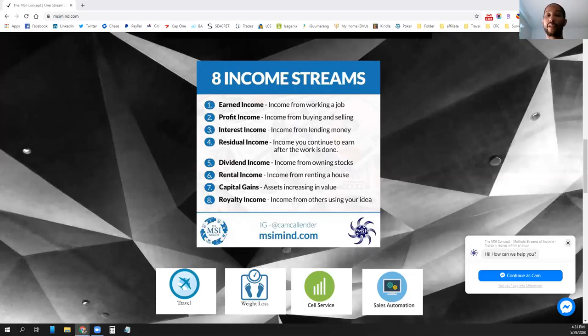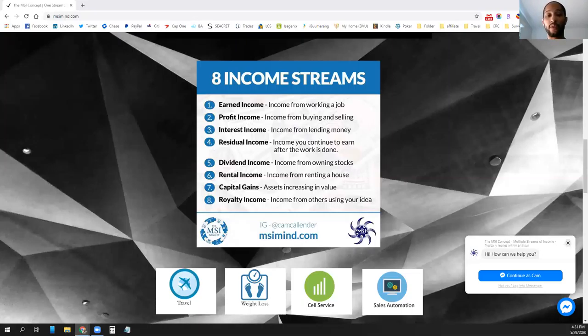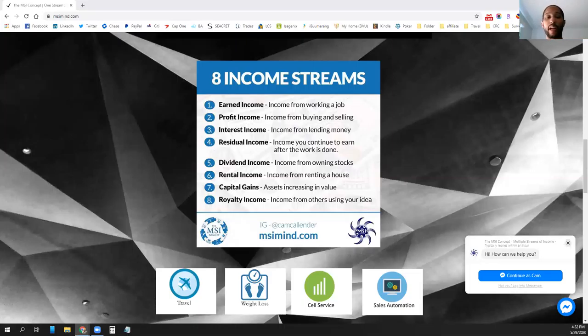There's different ways to go about obtaining those loans, but we do have resources here at the MSI concept if that is a goal of yours. So definitely connect with us if you are looking to obtain rental income. That is something that we can help you do and get that in the pathway of your situation.